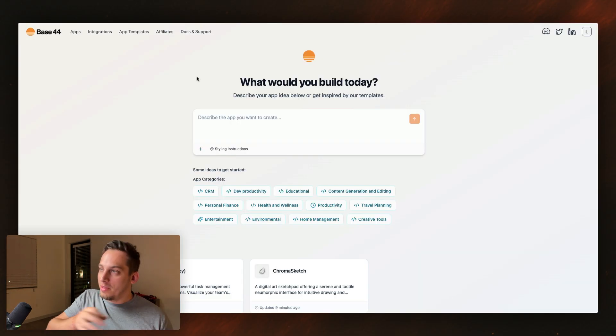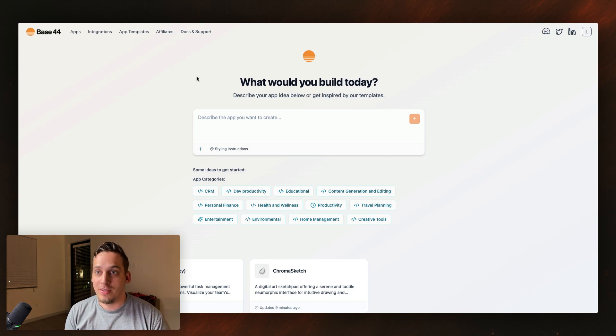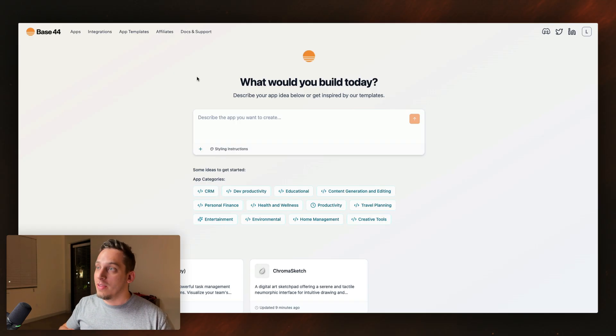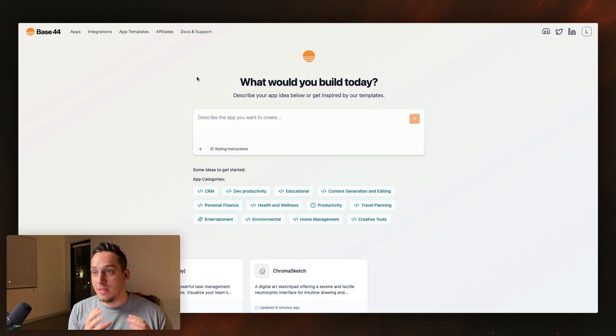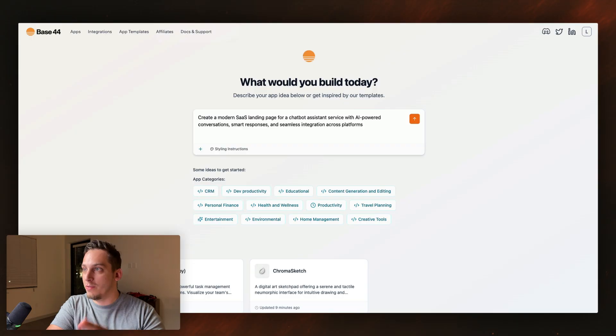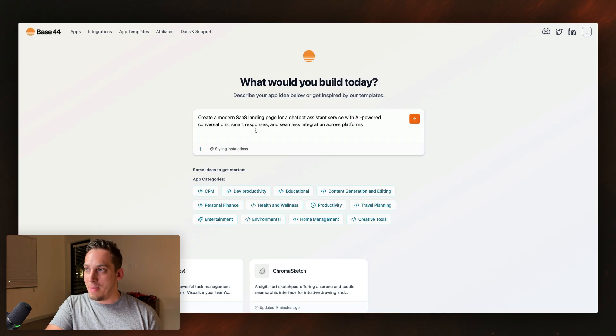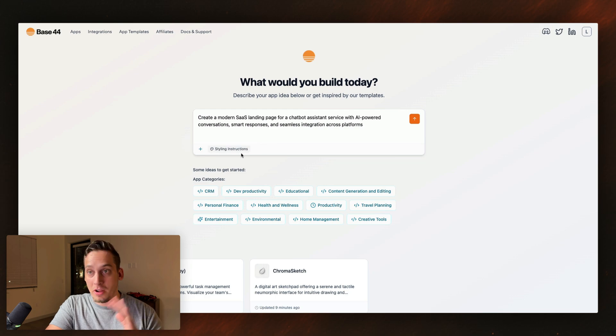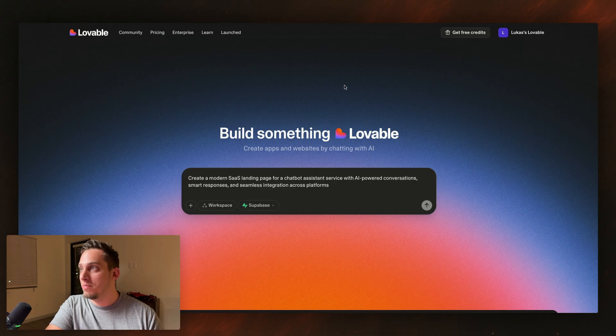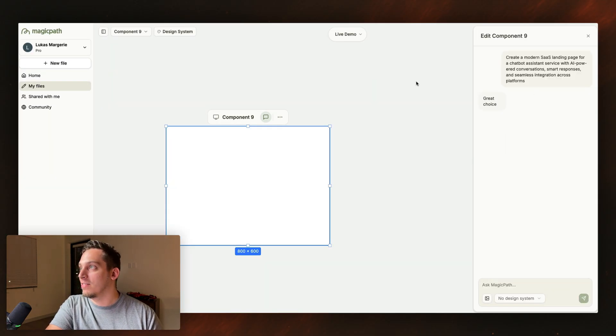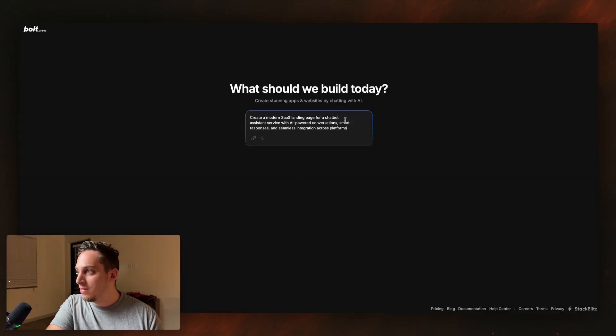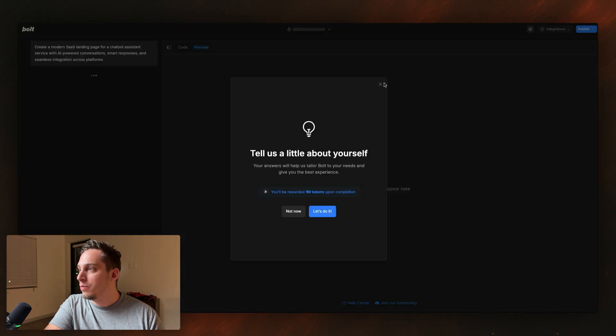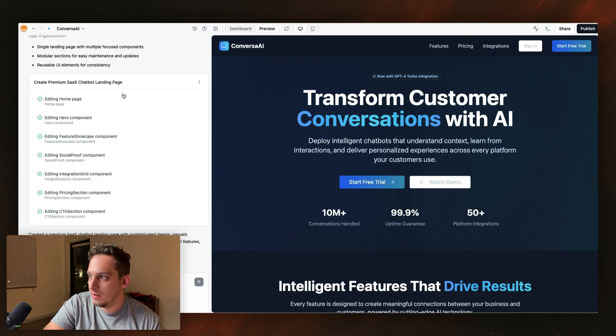Now for the moment that we've all been waiting for, I want to basically use the same prompt in base 44 and with other types of AI apps. I'm going to open them in a new tab, use the same prompt. And I want to test out the design quality with the first shot for each one of these tools. All right. So if you guys are ready, let's go. All right. So base 44, create a modern SAS landing page for a chat bot assistant service with AI powered conversions, smart responses, and seamless integration across platforms. I'm not going to use any of the styling instructions. I'm just going to click on submit. I'm going to do the same thing here with lovable. Click on submit. I'm going to do the same thing in magic path. Click on submit in bolt. We're just going to click on enter, I guess. Now we can click on enter. Okay. That was weird. And on V0, just going to do the same thing.